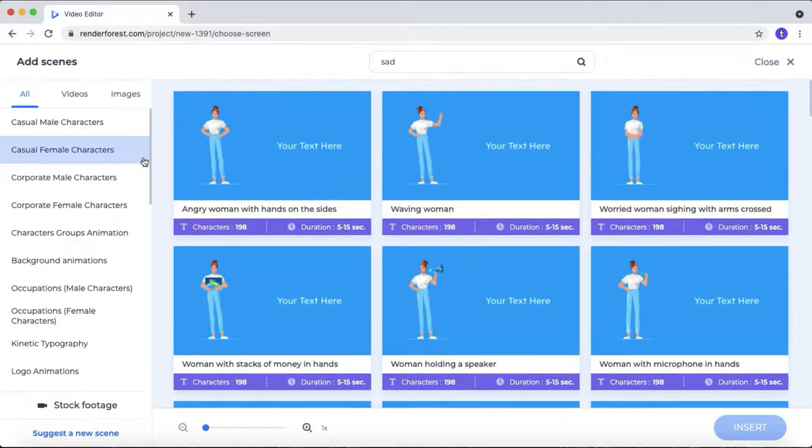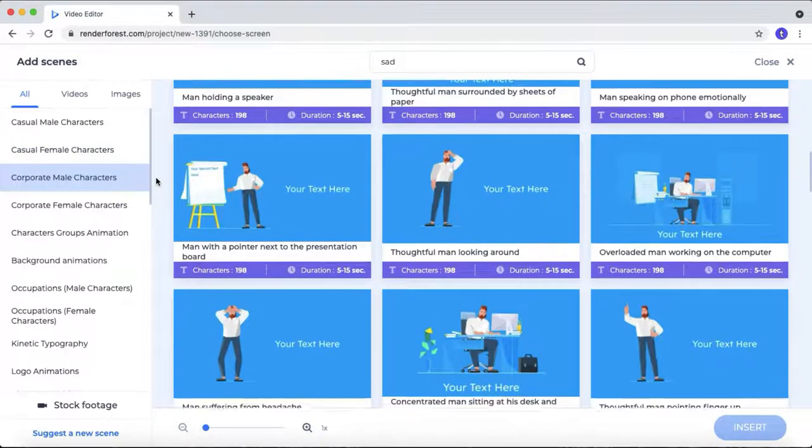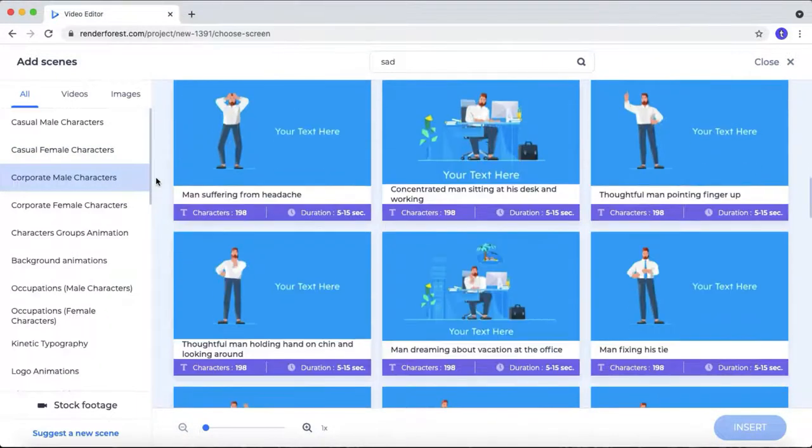You can see there is the same emotions are also available in this female character. You can select cooperative male, cooperative female. You can see the animation will change when you are changing the category.